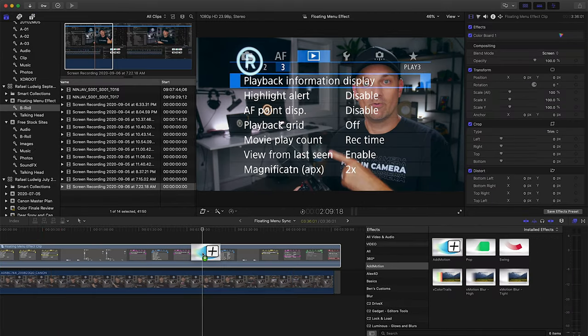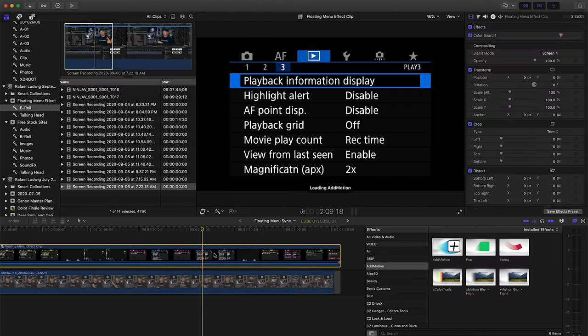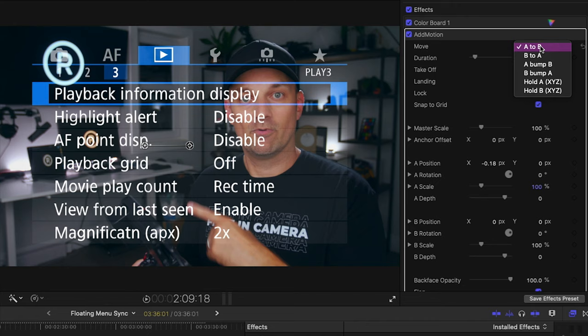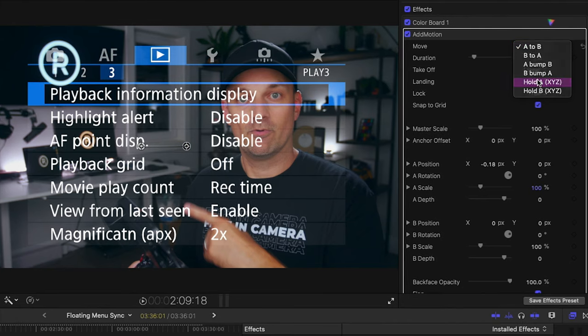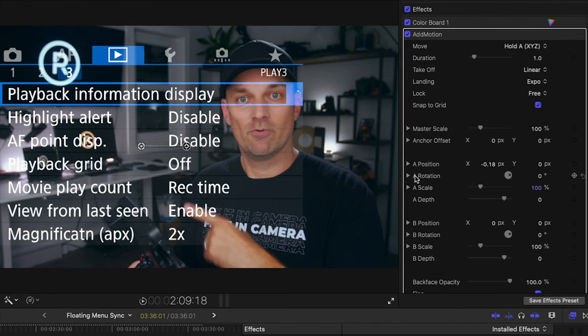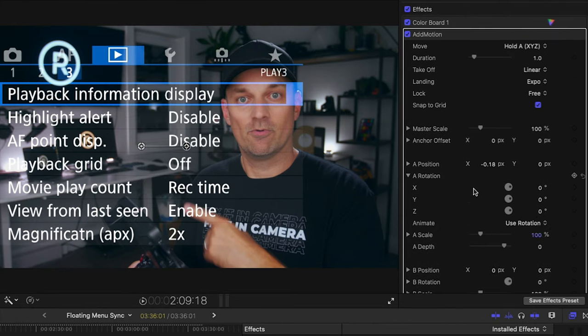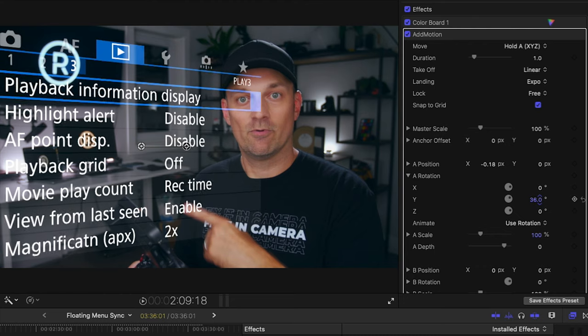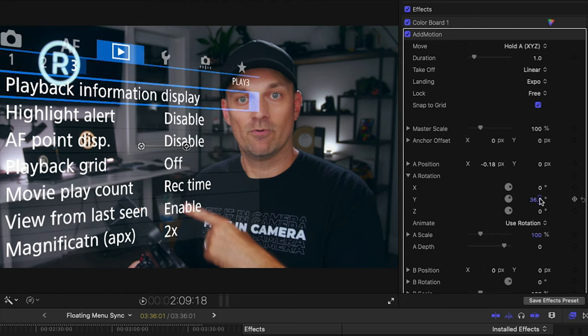If you have the Add Motion plugin it's easy to set up. Add the plugin, change Move to Hold A. Open the Rotation parameter and adjust the Y rotation and scale and move into position.